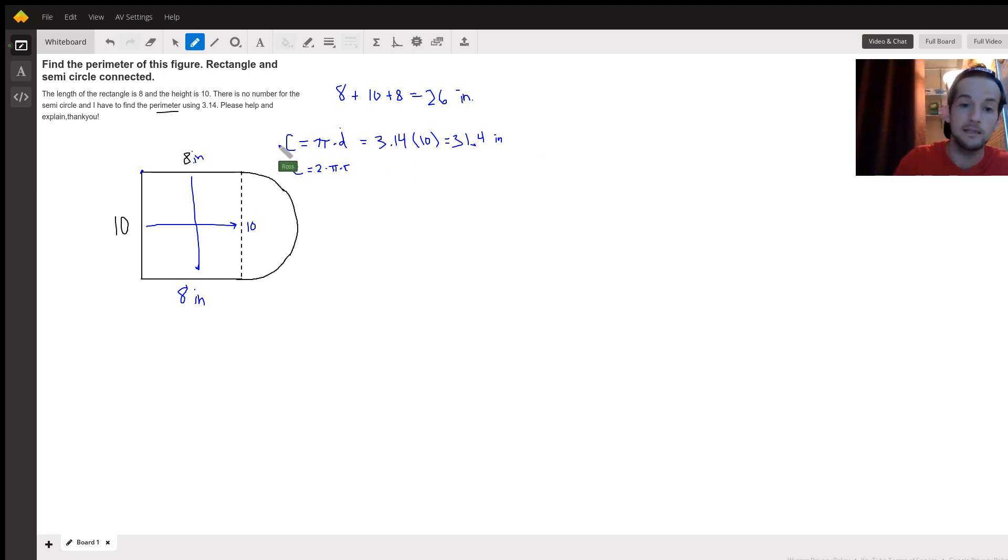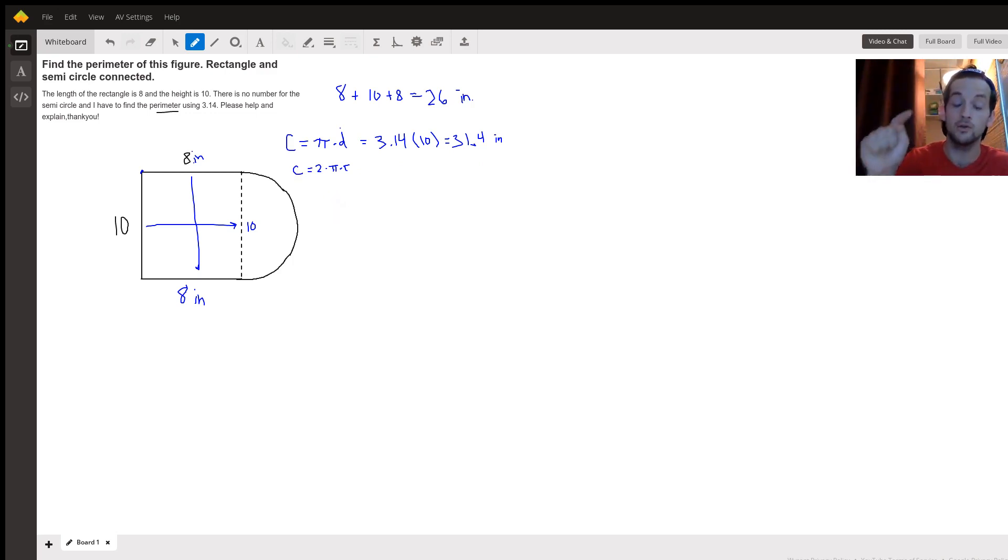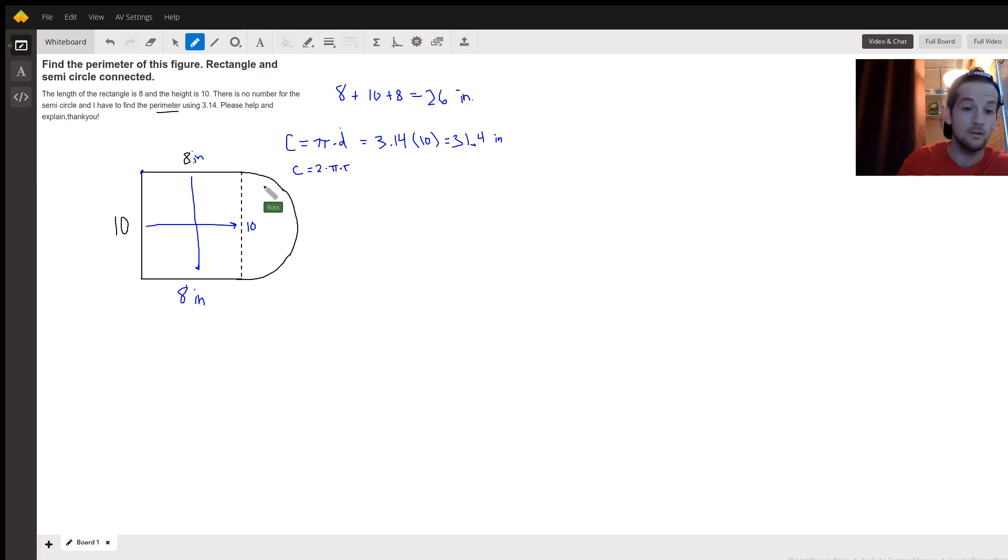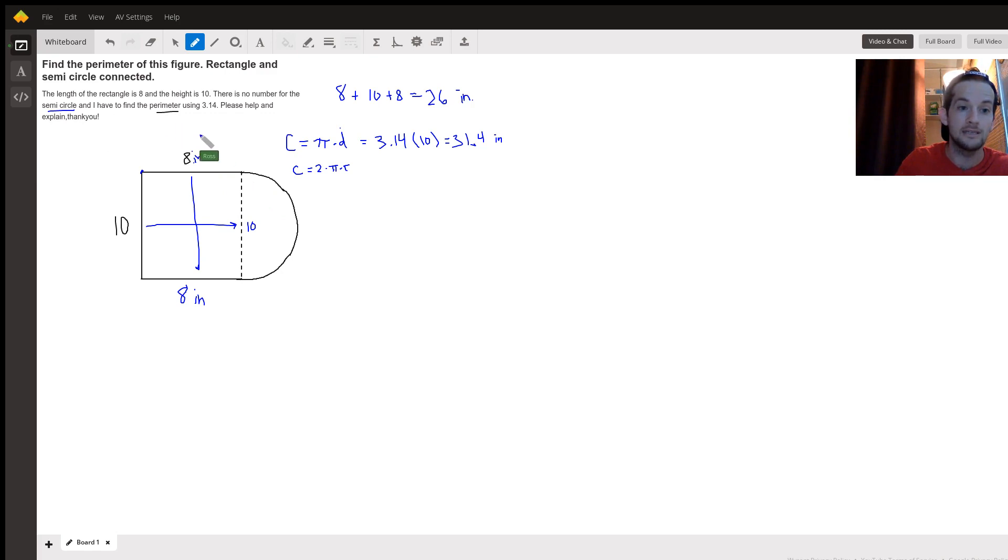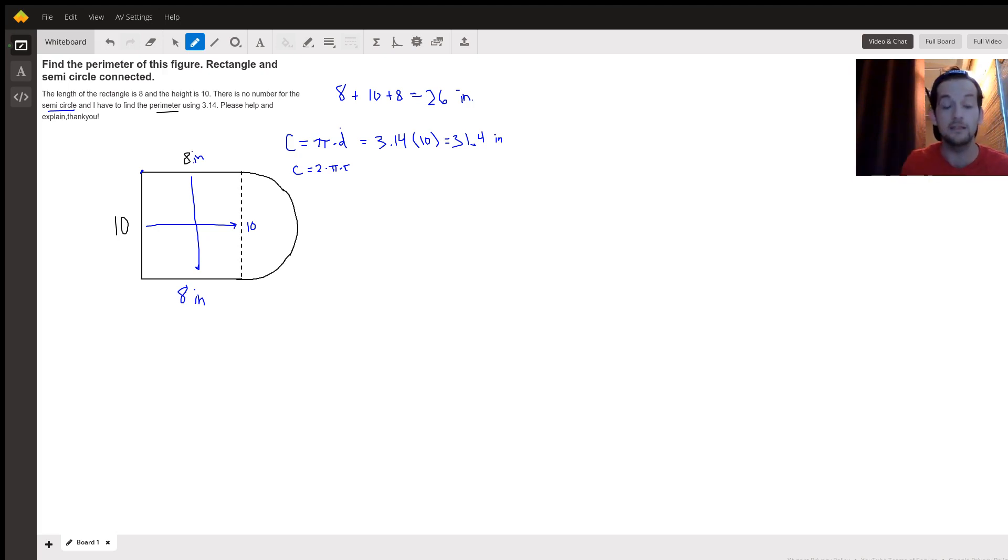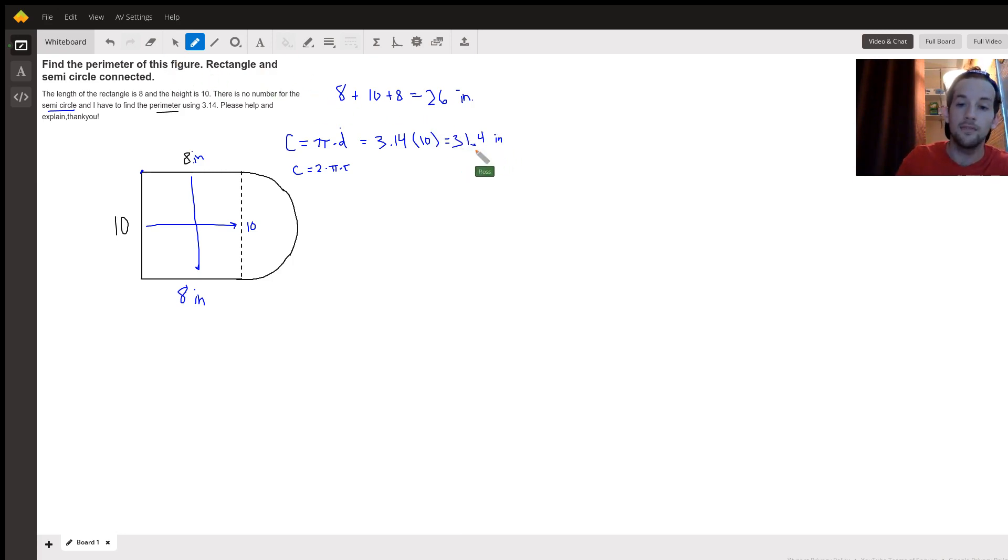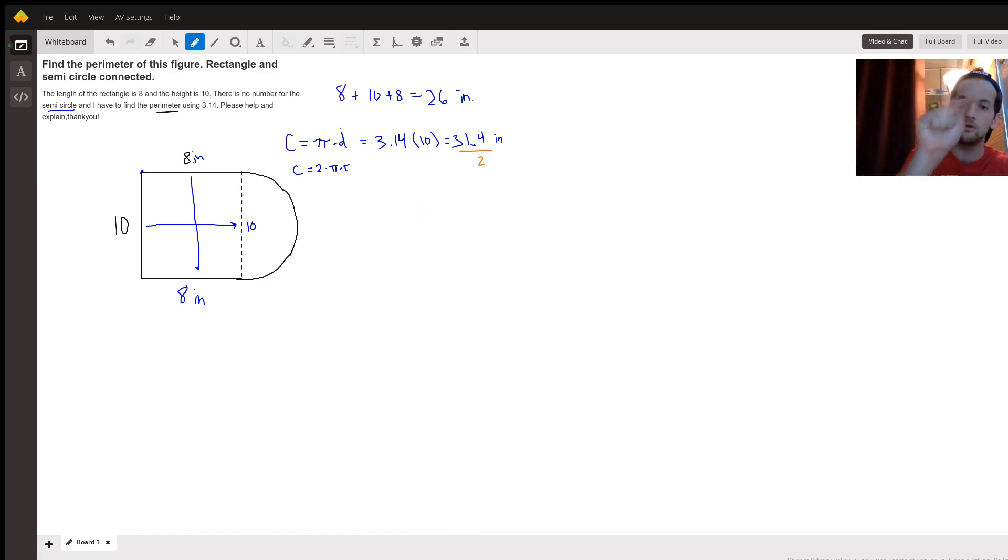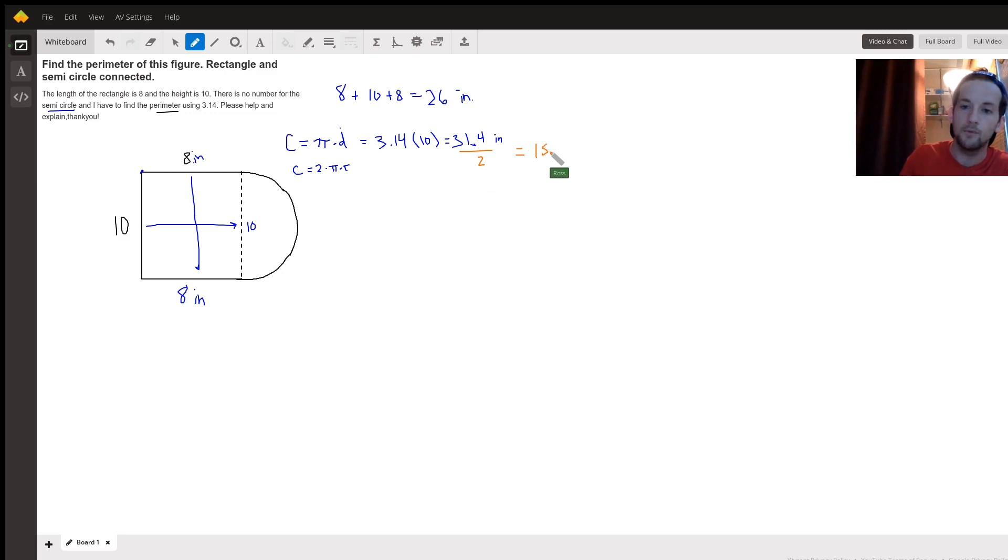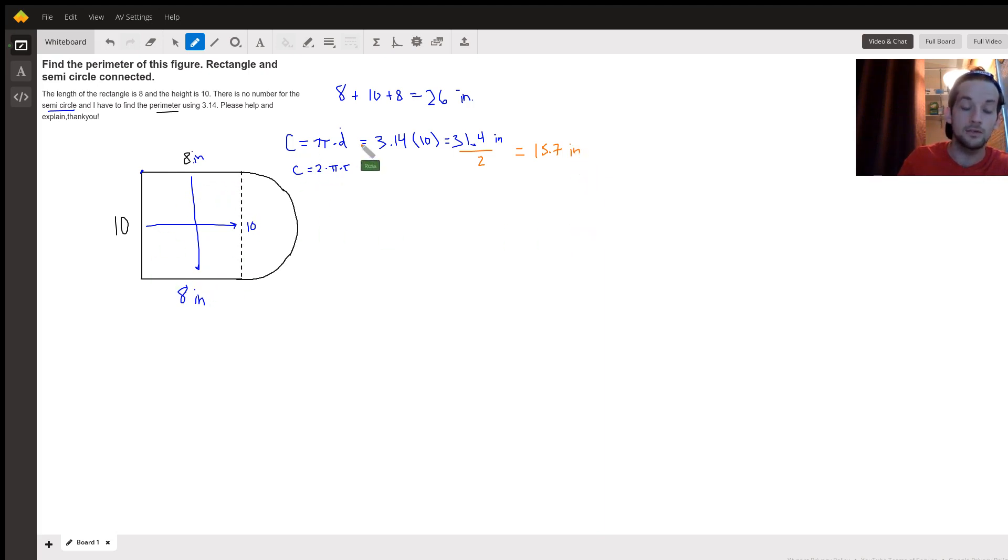Now there is one last really important trick to this problem. Remember that I said circumference finds the distance around a circle, an entire circle. We don't have an entire circle here, we have what you rightly called a semi-circle. A semi-circle is exactly half of the entire circle, so we got to take this circumference we just found and cut that in half because we don't want the distance around an entire circle, we just want one half of it. That would give us 15.7 inches.